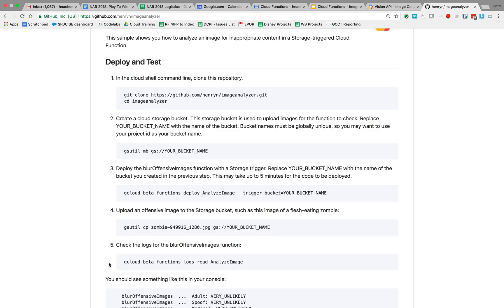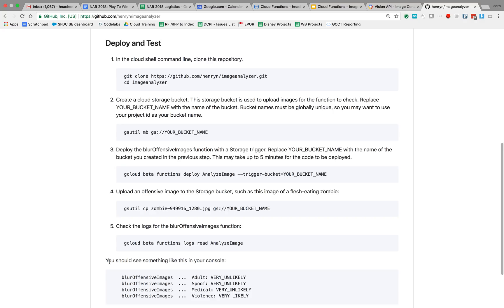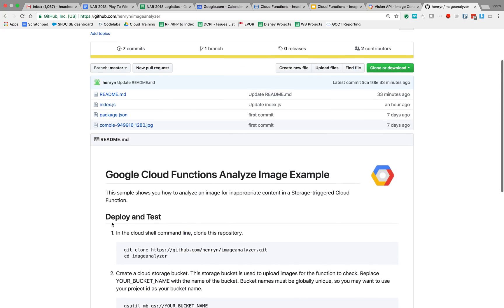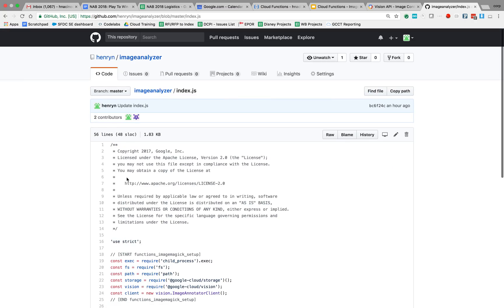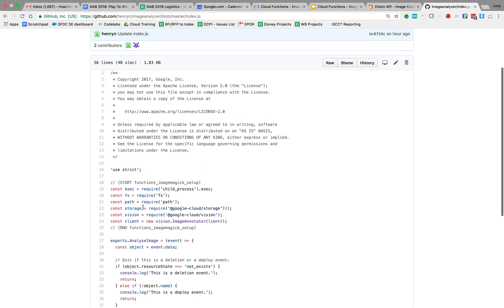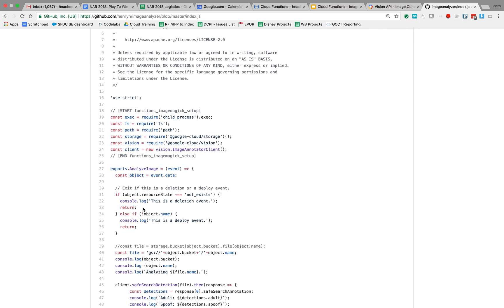And then actually read the logs to see the results of my analysis of this image using the Vision API. So I'm going to quickly go into the code, and let me just make this a little bit bigger.